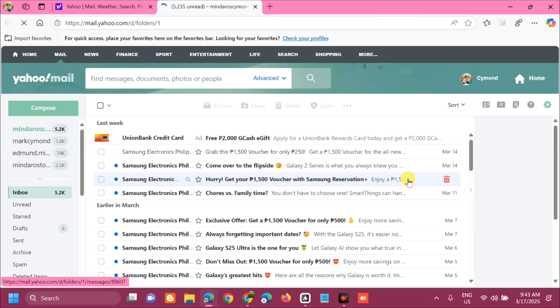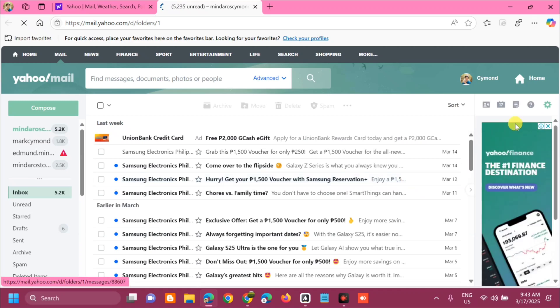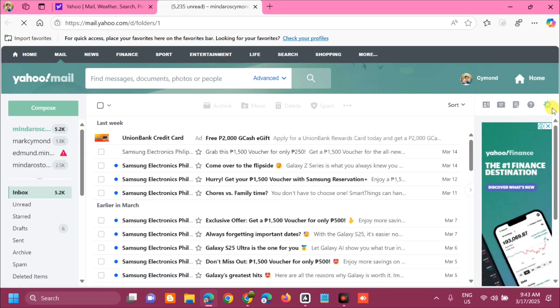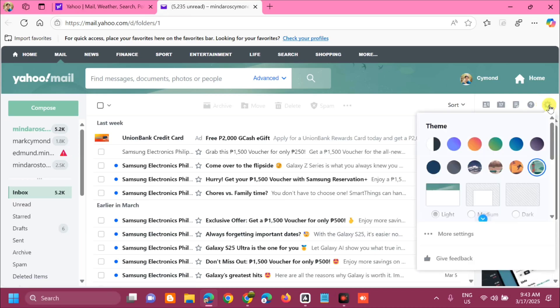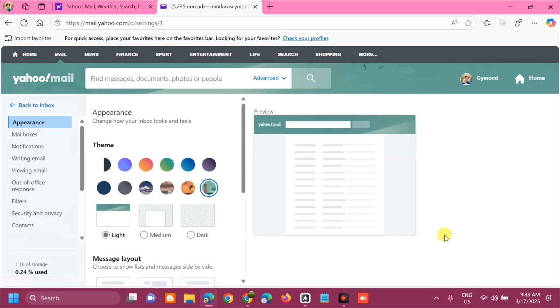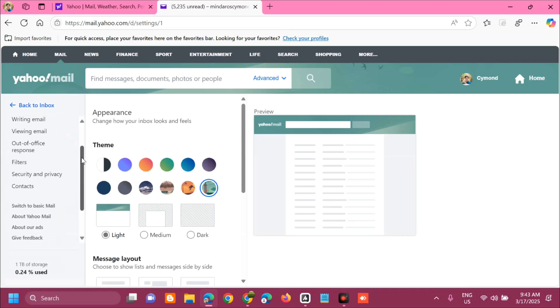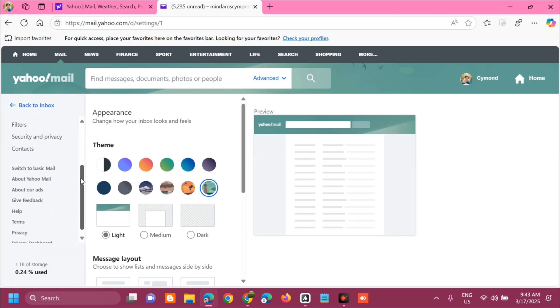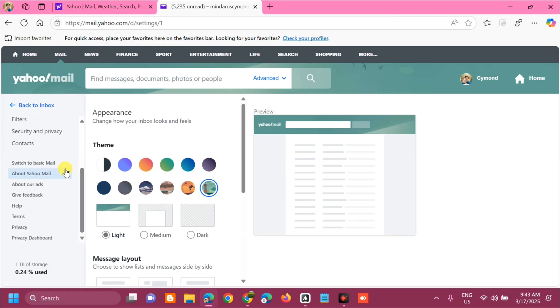On how to find your basic versions or the old versions, on the top right corner you can see this icon settings. Click settings, then you need to select more settings at the left side menu, then select appearance, and then scroll down and find and locate the switch to basic mail.